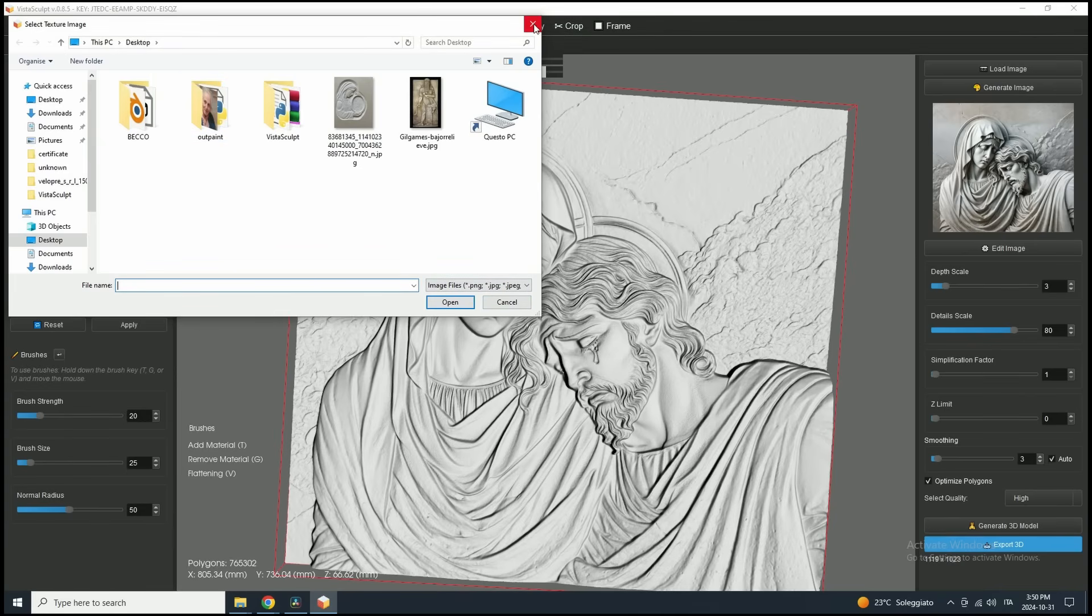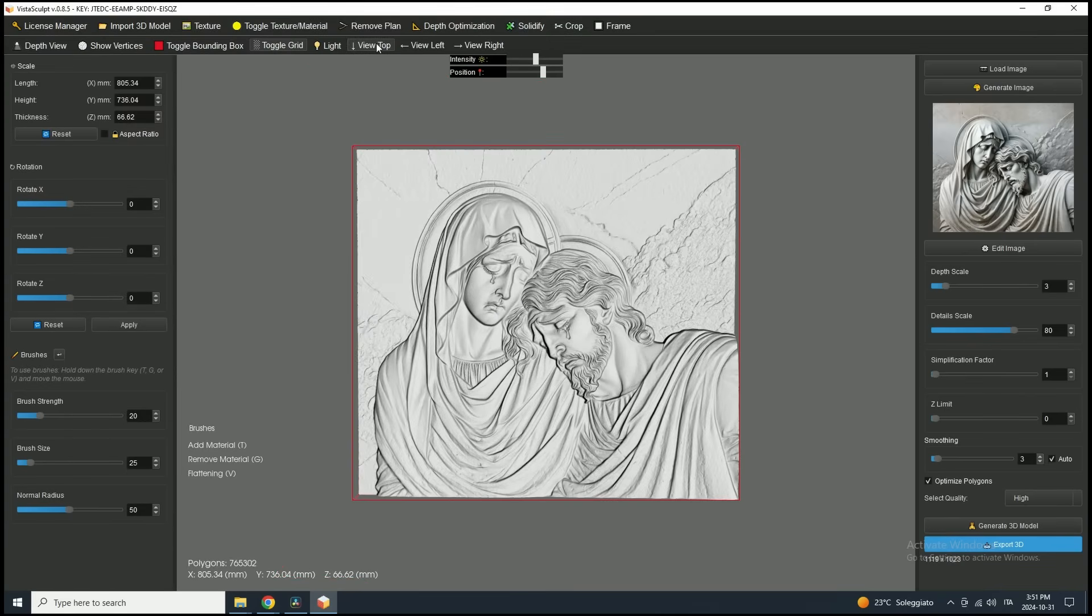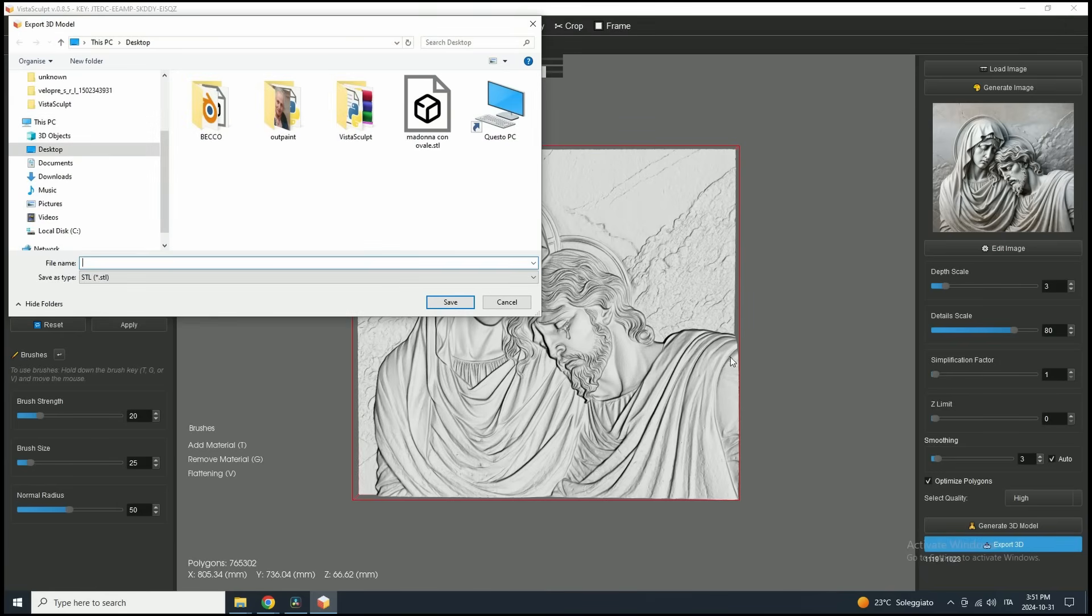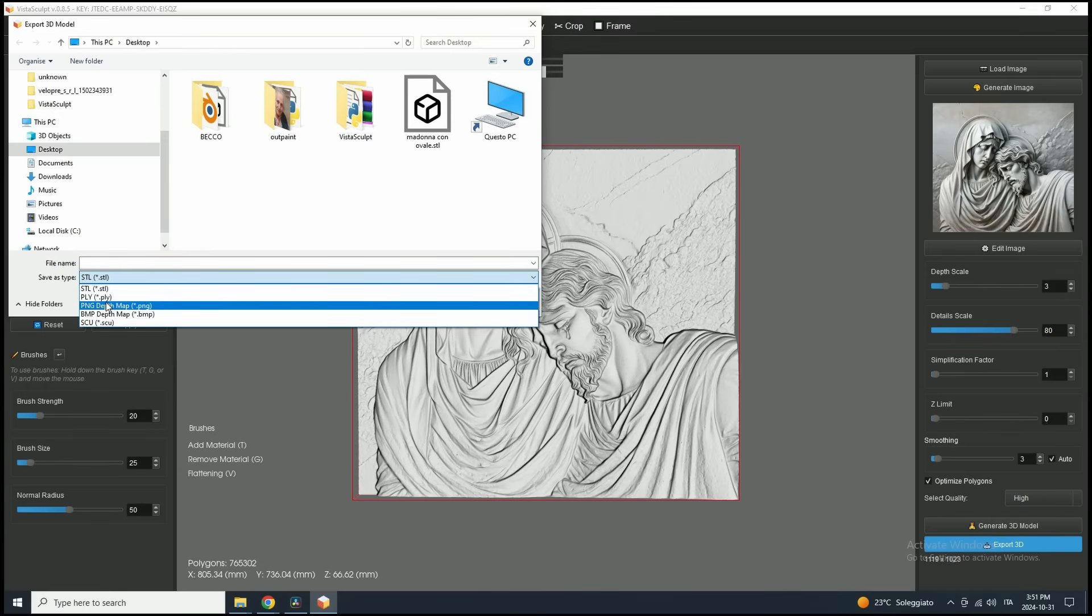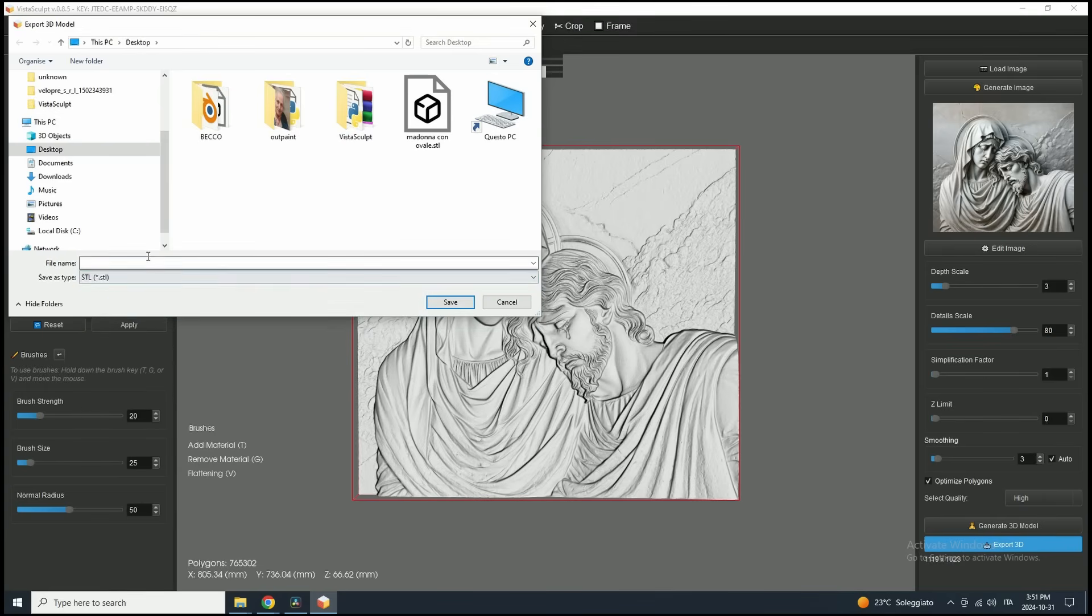Additionally, if you want to apply a custom texture, you can click the Texture button in the toolbar to upload your own. Now, to export the model, go to the bottom right corner of the interface and click on the Export button. Here, you can select your preferred export format. We'll choose STL, as it's widely compatible and allows easy re-importing into Vista Sculpt if needed.